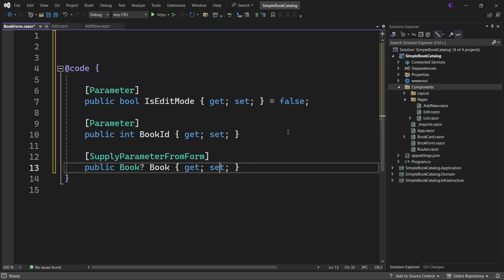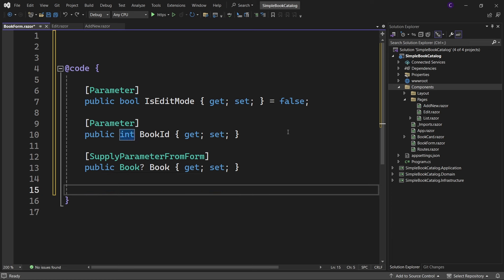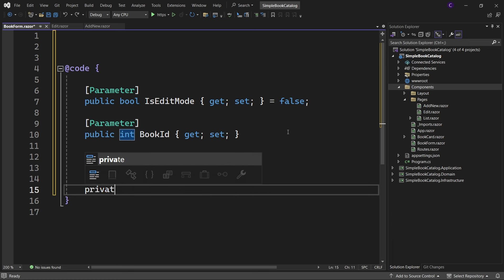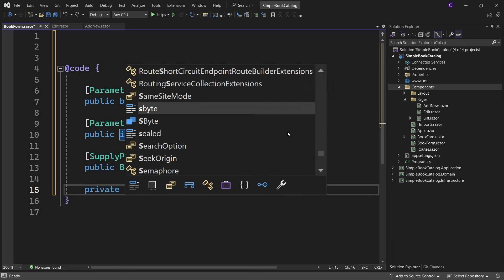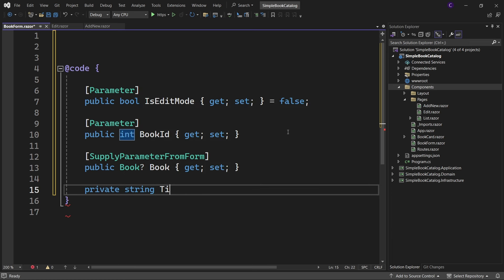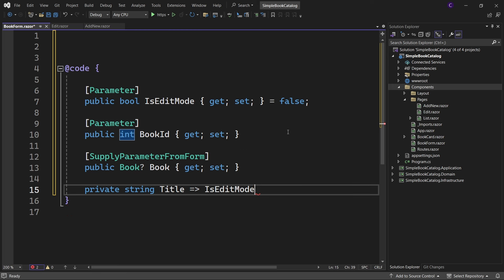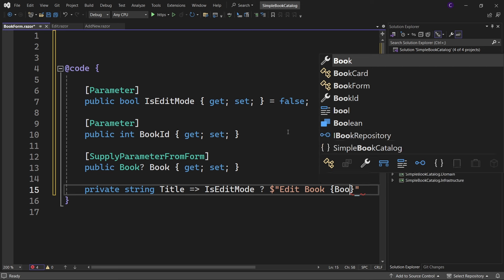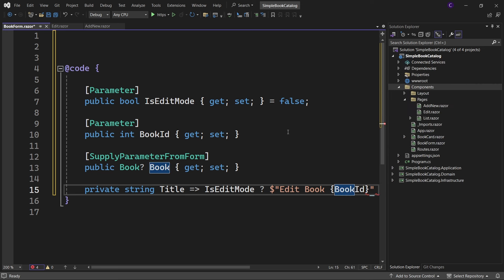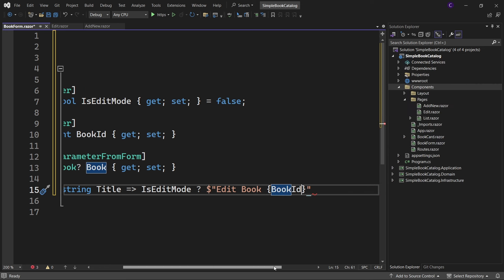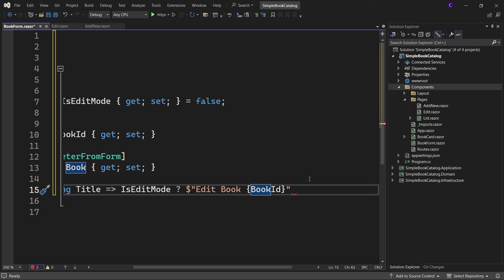Let's define an expression body for a member called Title that will be used to set the form's title. When we are in edit mode, we need to set the form title to Edit Book along with the book id. So let's use string interpolation: "Edit Book {BookId}". If you are not in edit mode, let's set the title to Add New Book.